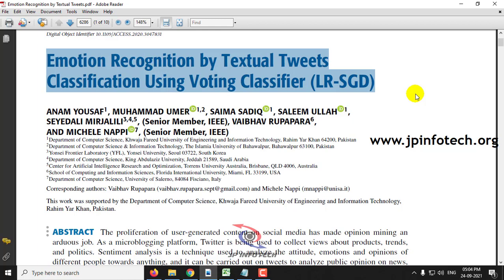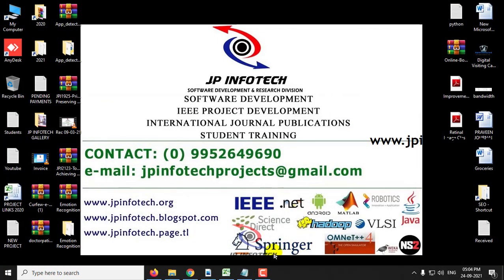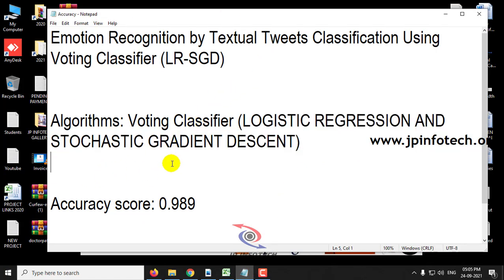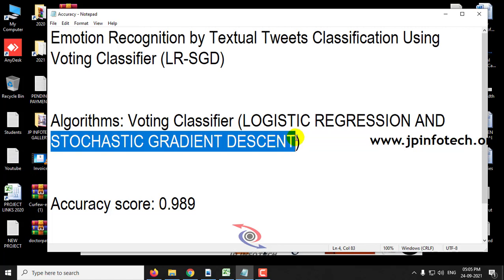In this project the authors have proposed a concept of identifying the emotions of tweets by classifying them as happy or unhappy. Twitter is a social media platform where we can collect views about products, trends, and politics. The proposed voting classifier is a combination of two algorithms — Logistic Regression and Stochastic Gradient Descent, shortened as LR and SGD — along with the TF-IDF model. The accuracy score achieved is around 0.989, which is 99%.